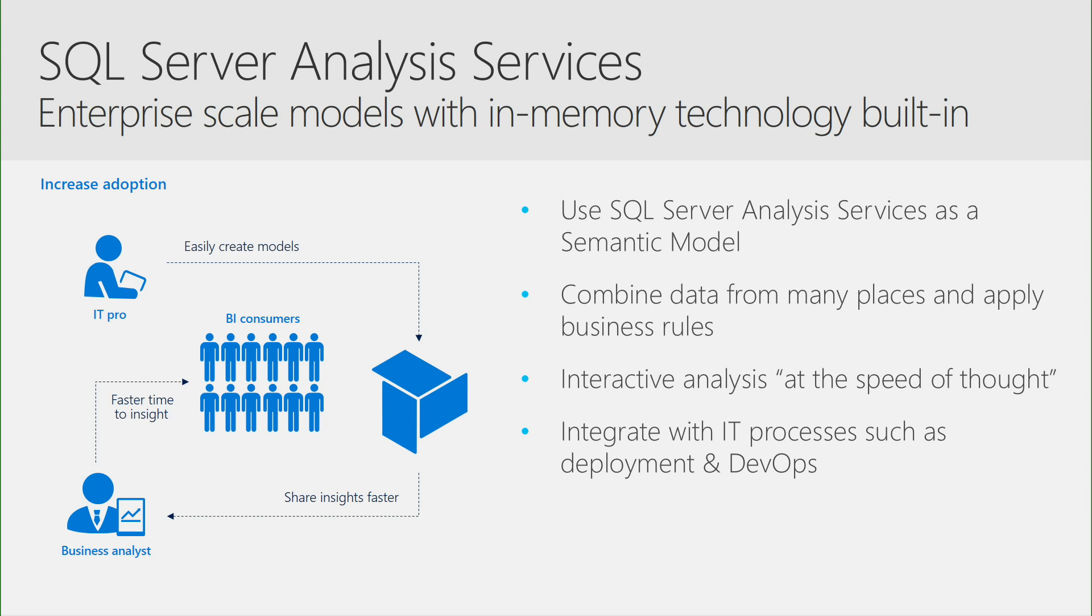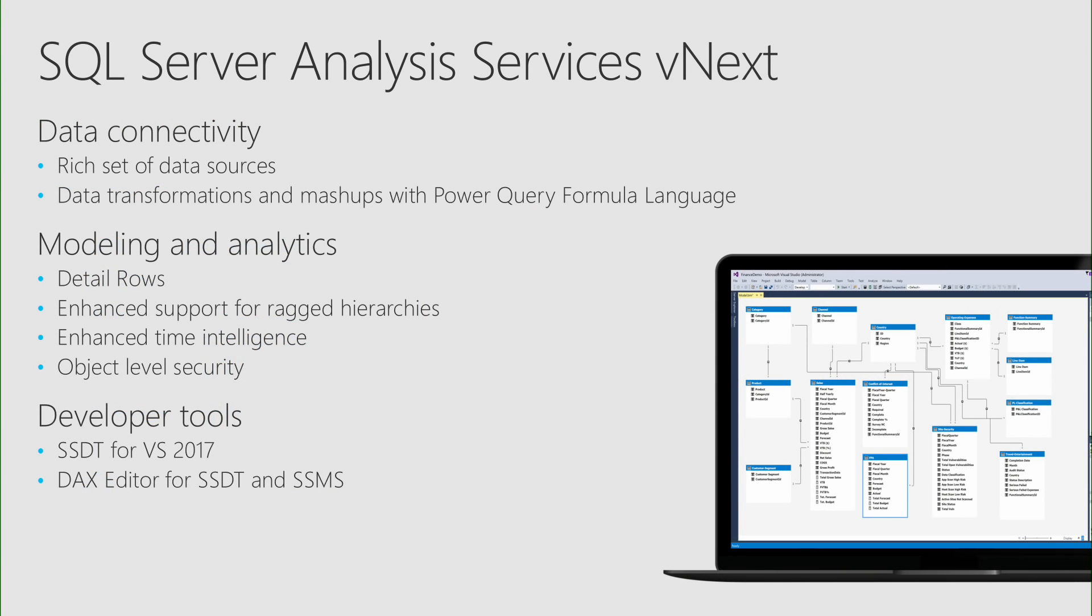Analysis Services also integrates very well with IT processes like DevOps processes and automated build and deployment to ensure the reliability and predictability of mission-critical systems. In vNext, Analysis Services is bringing in lots of functionality from Power BI.